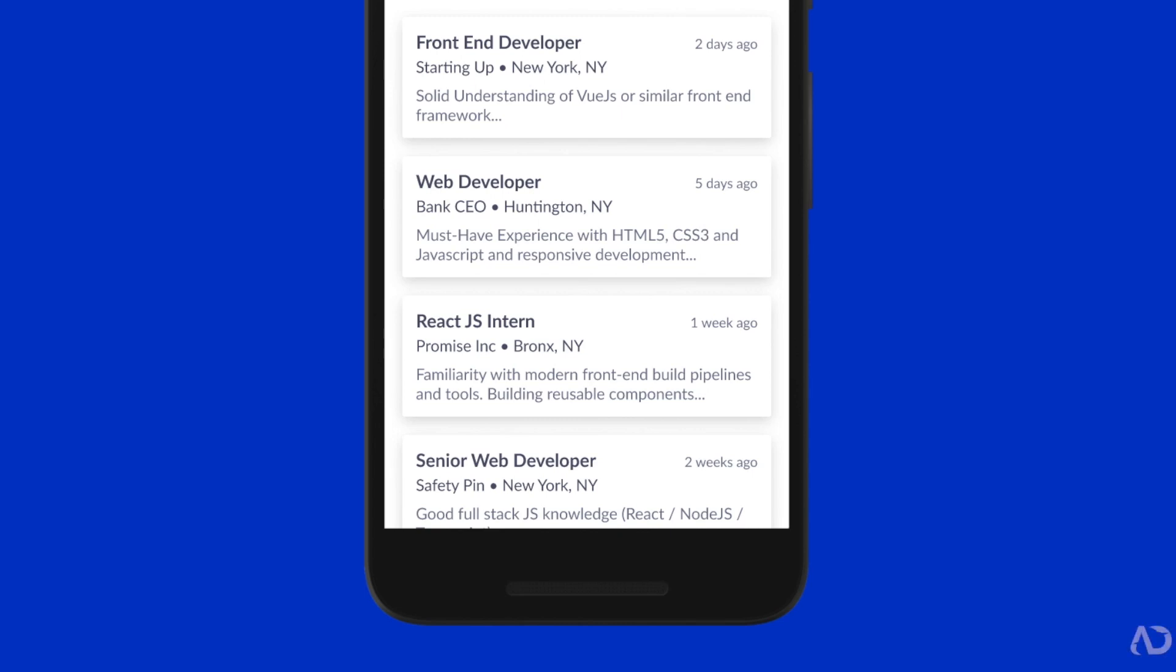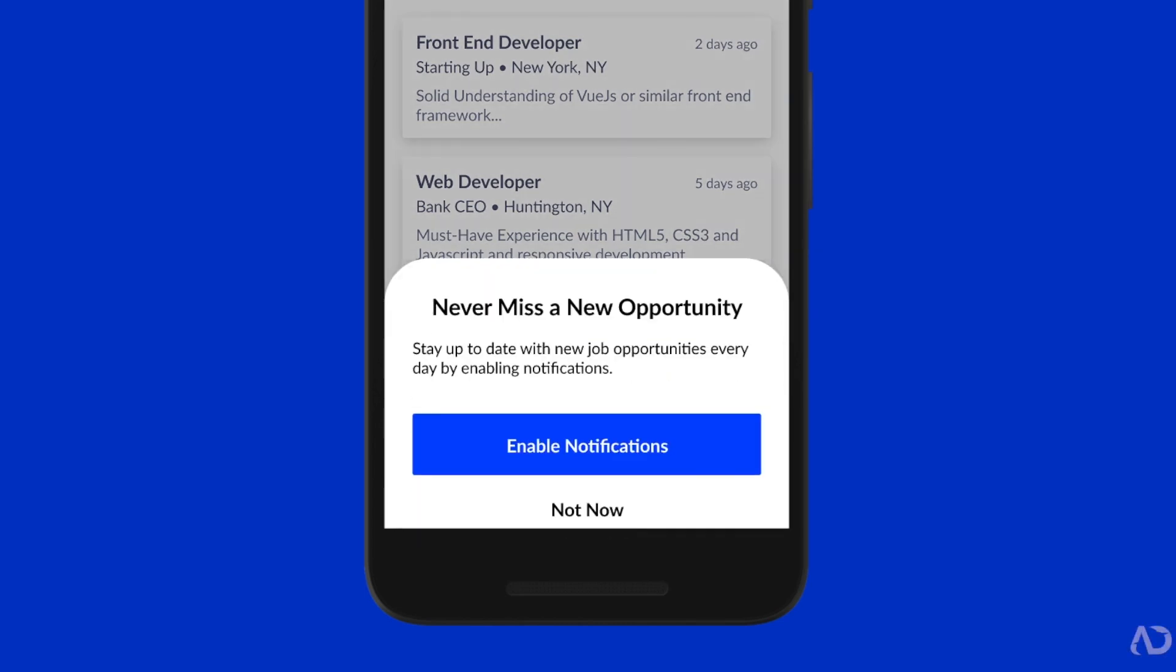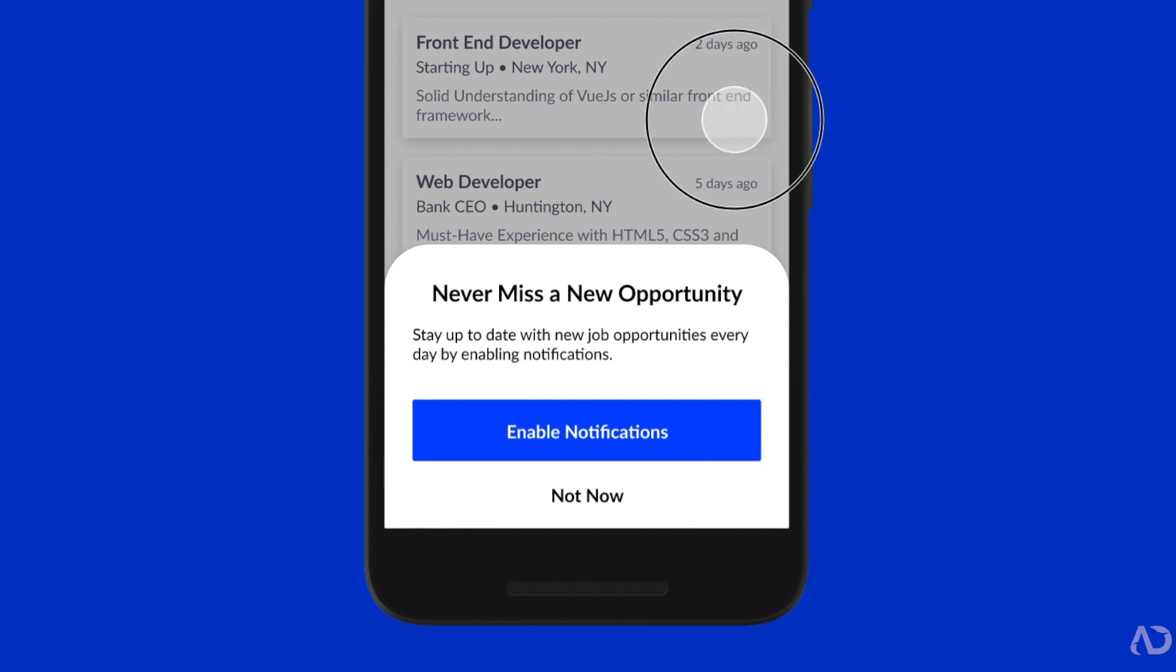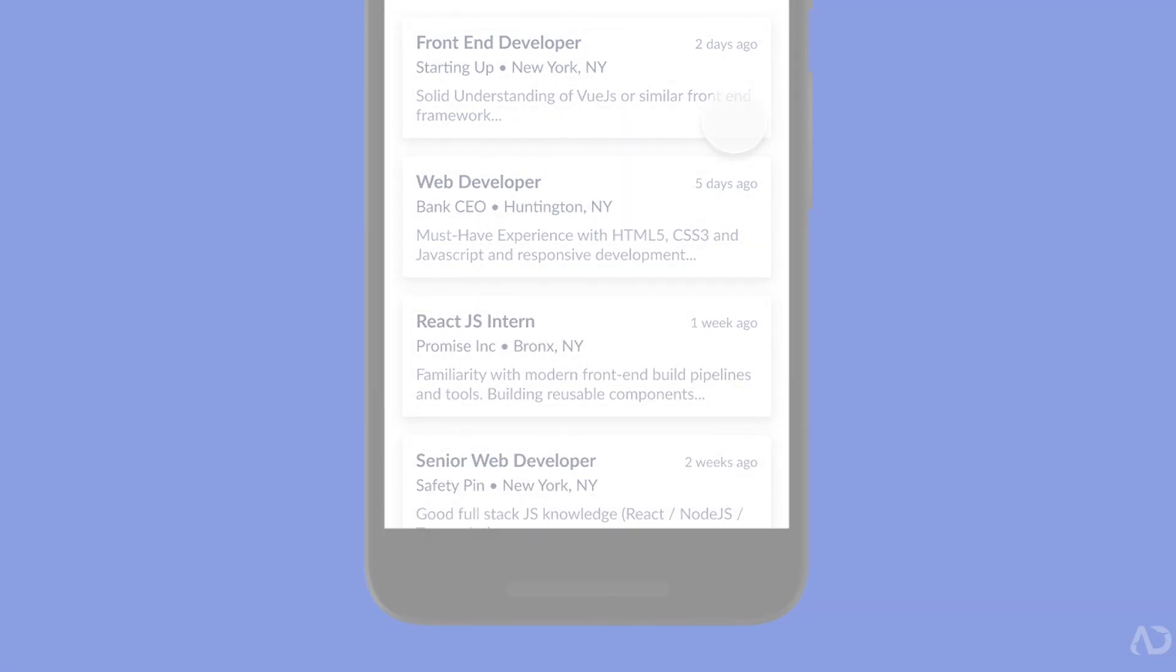In this video, I'm going to show you how to add an animation delay to your Figma prototype. Let's get started.